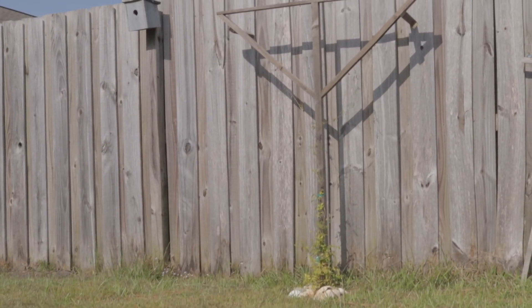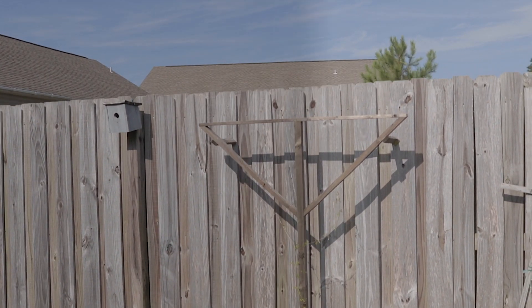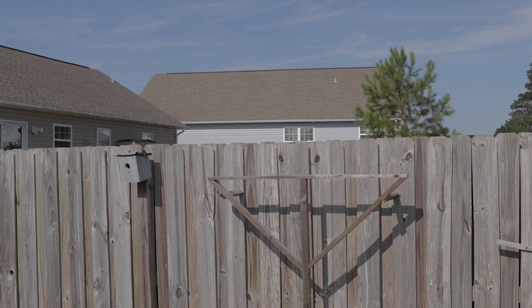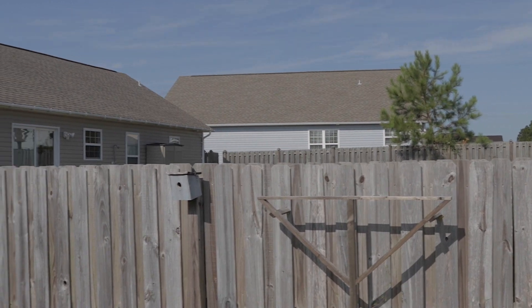Today I'm going to answer a viewer's question on how to make this transition right here. Stick around.